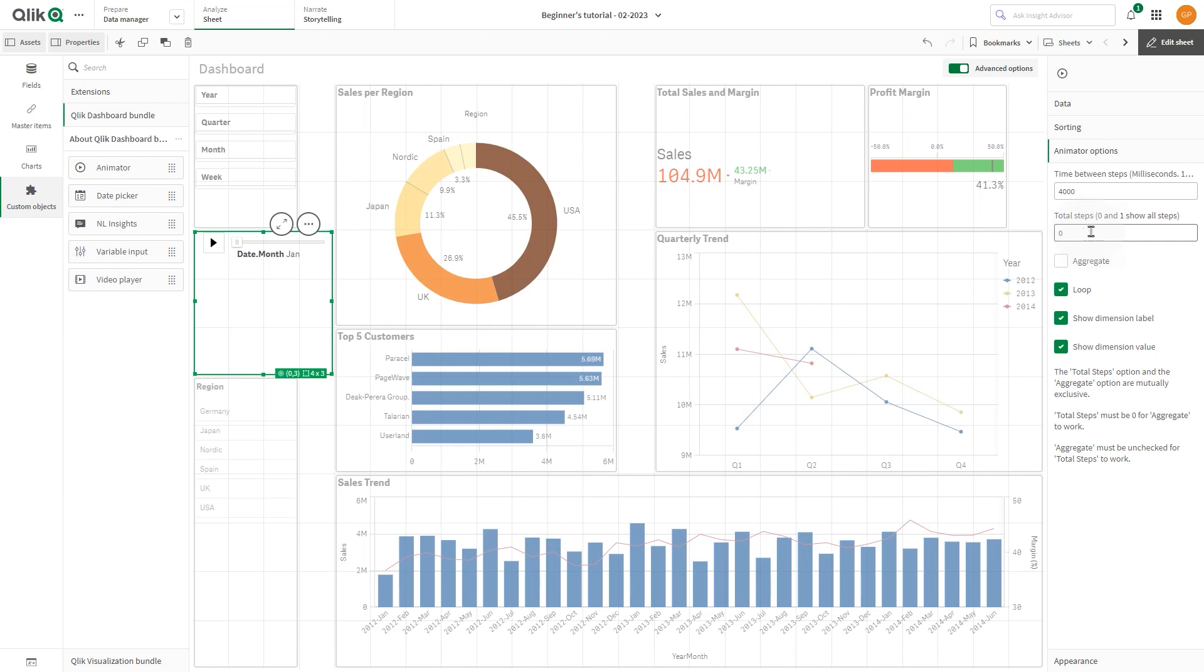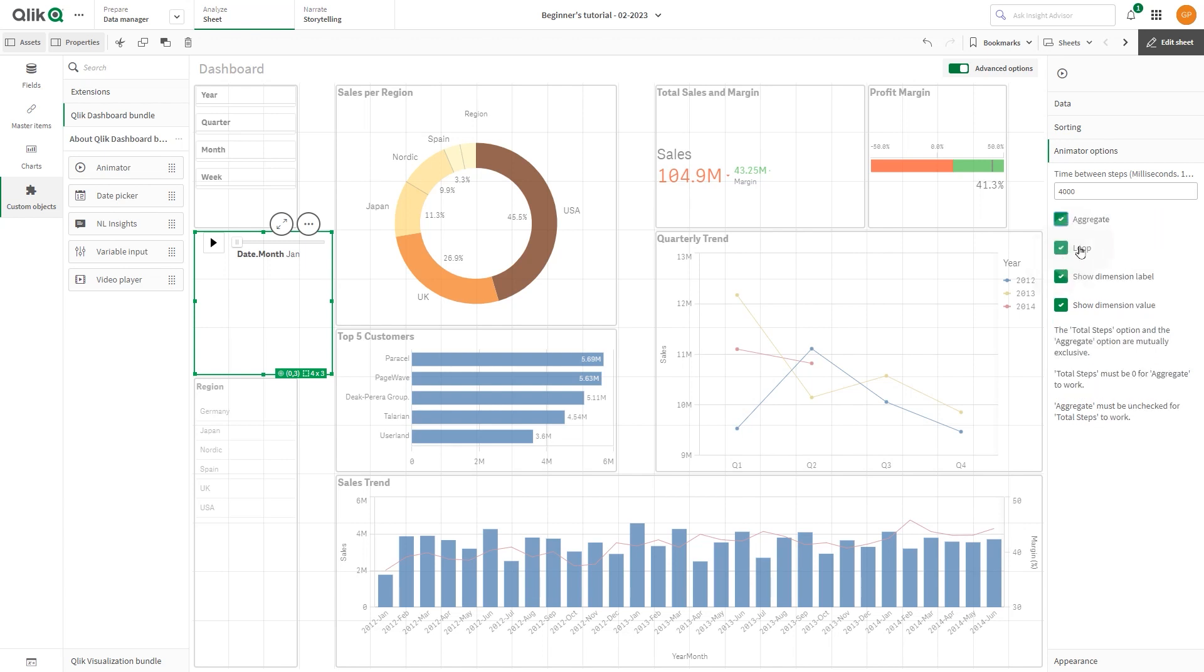If you want the animation to show the total building over time for your selected values, select Aggregate. When Aggregate is selected, each step is aggregated to the previous step.